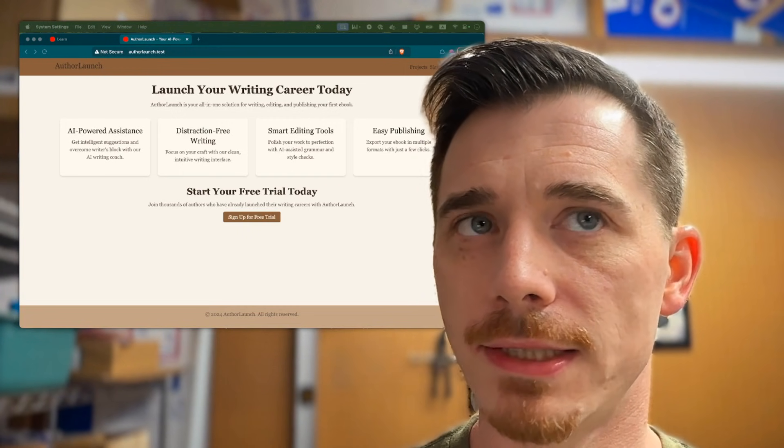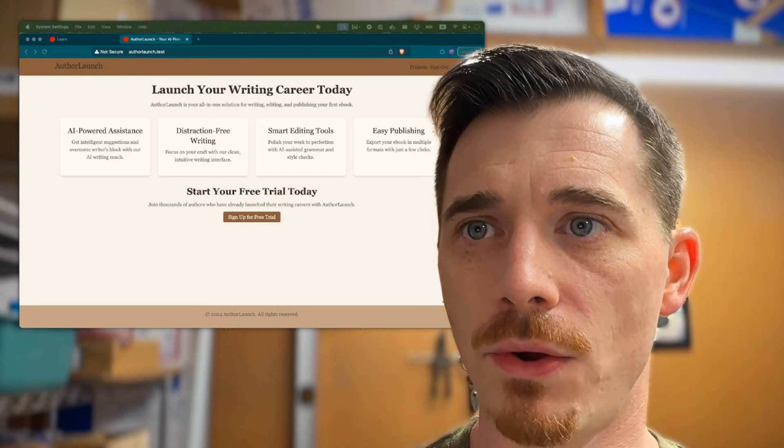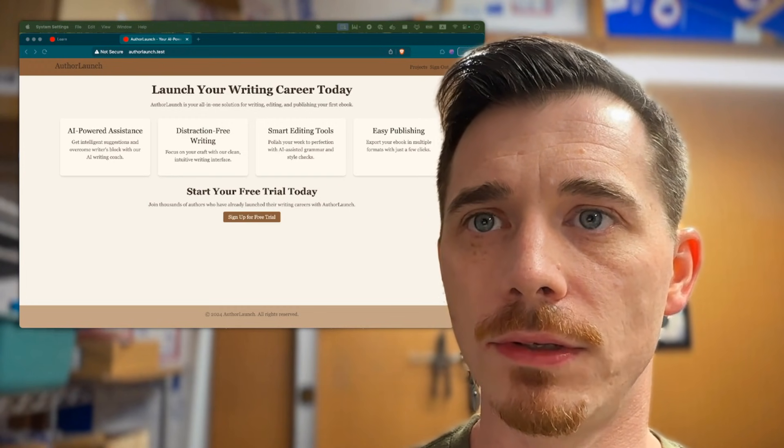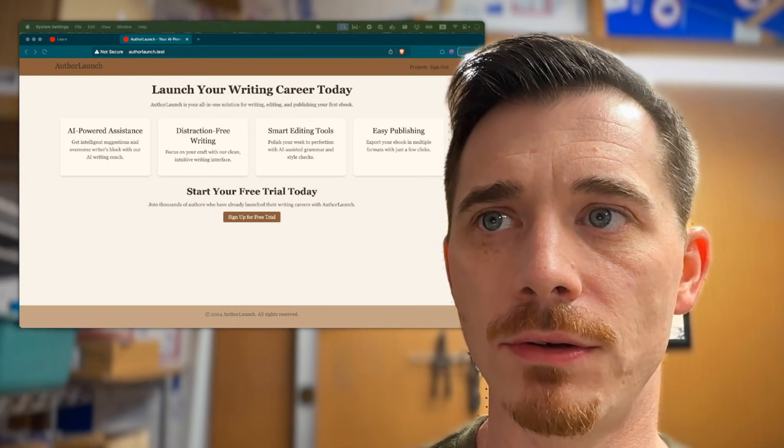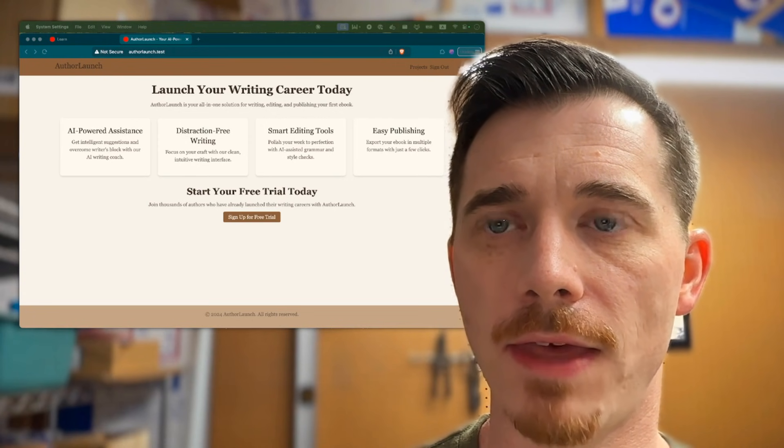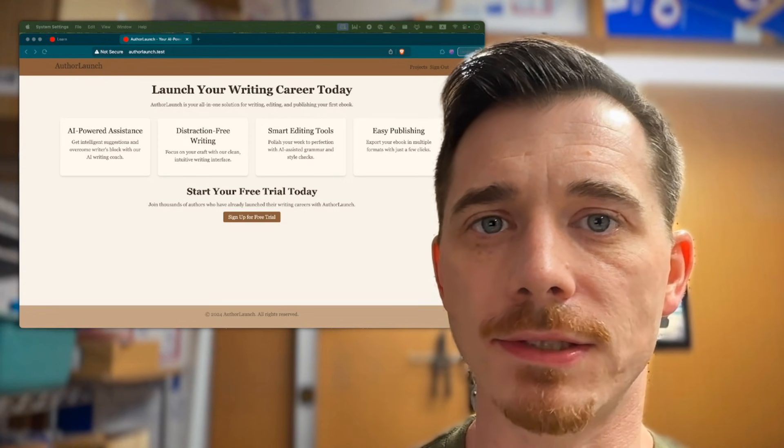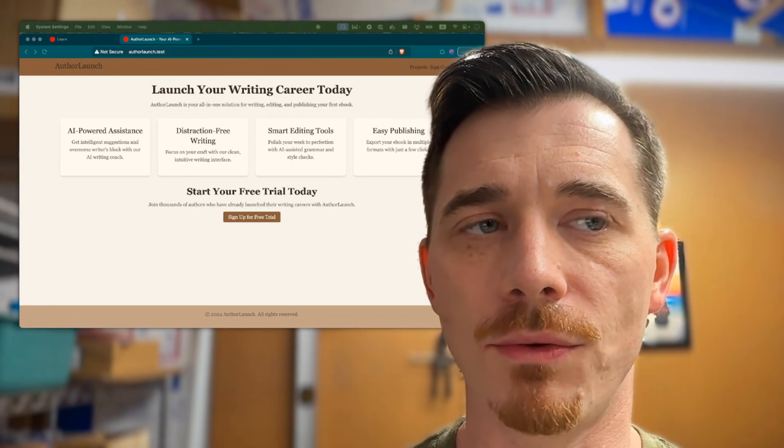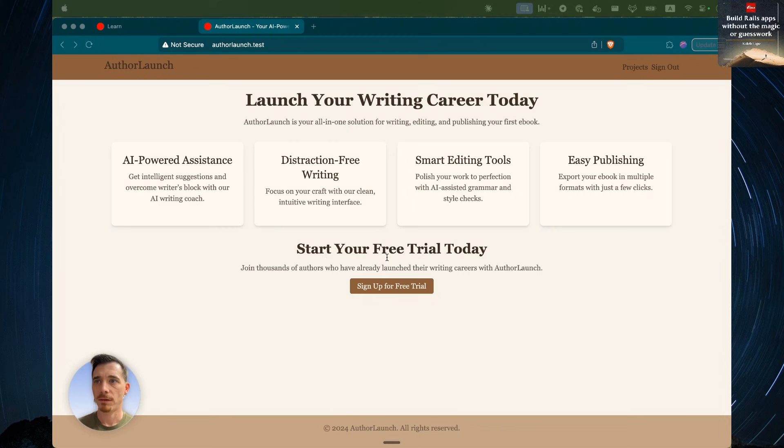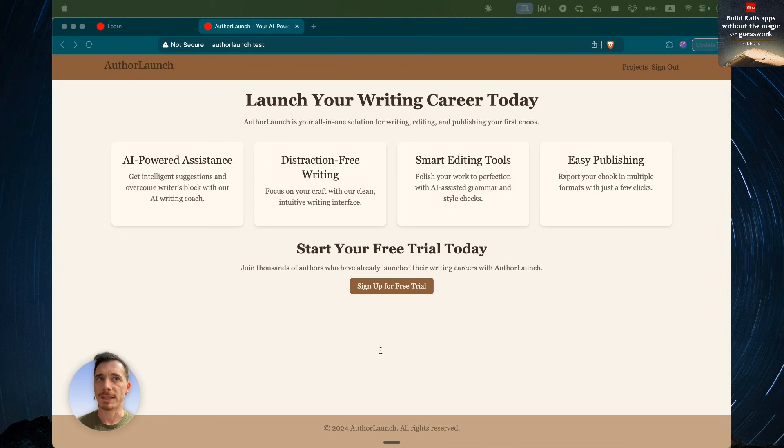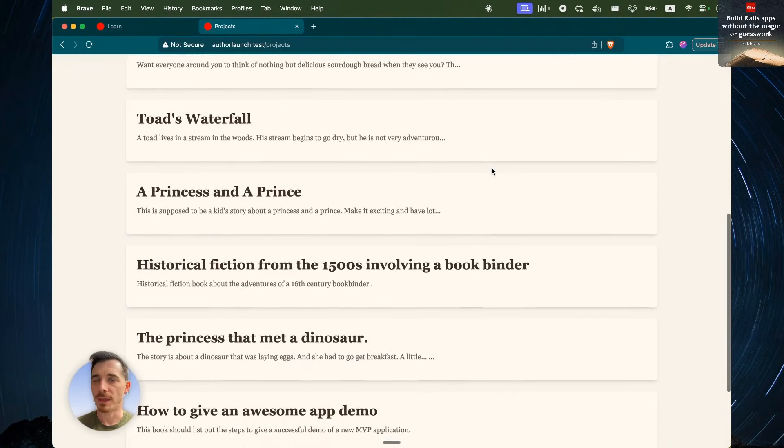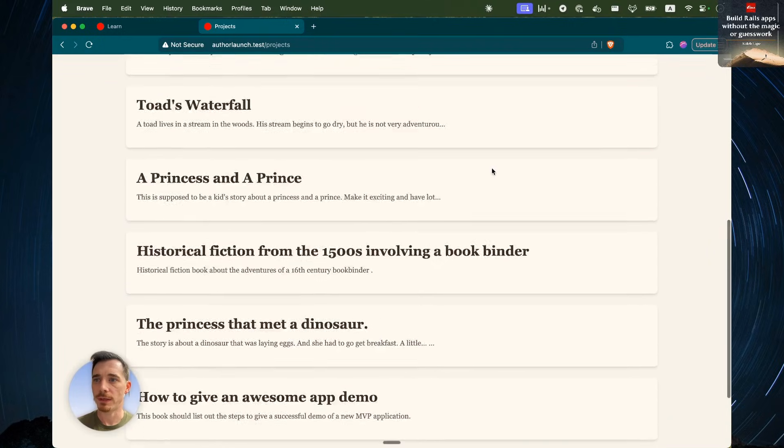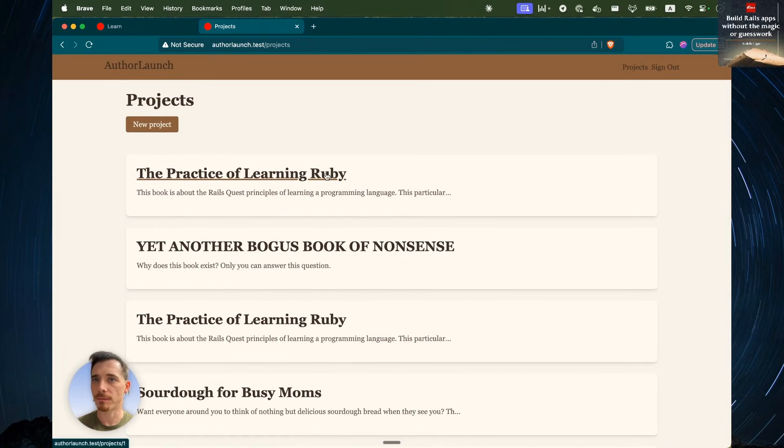So without further ado, let's take a look at the code and we'll switch back and forth between the code and the app itself so I can point out some things with the way that it's structured right now. Now we should see the big author launch website. This is just the landing page. It has some copy.